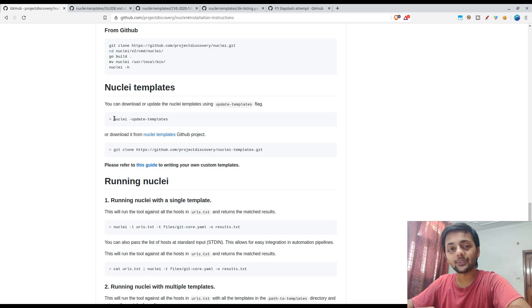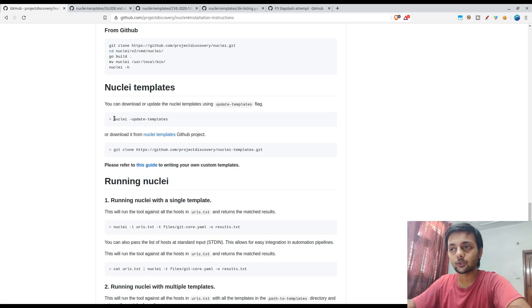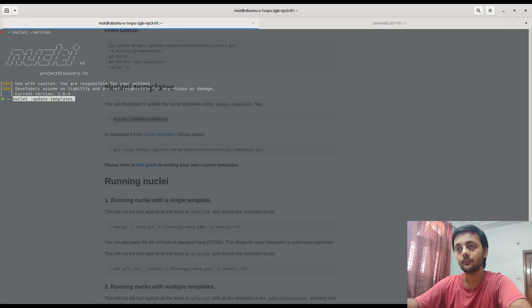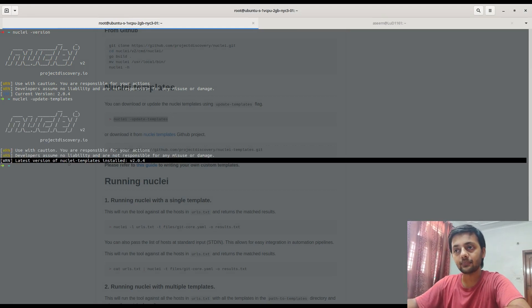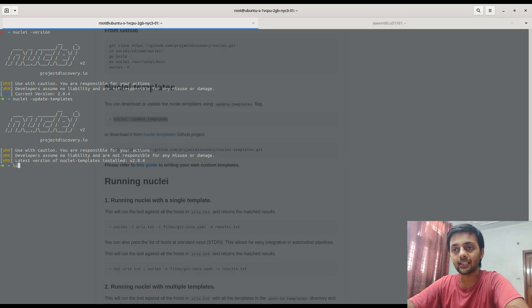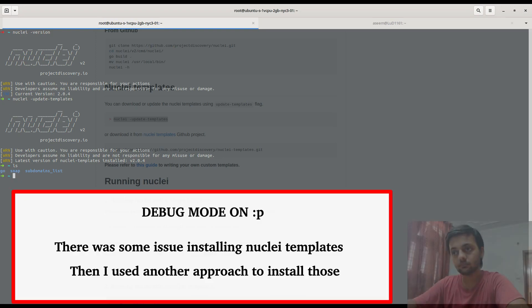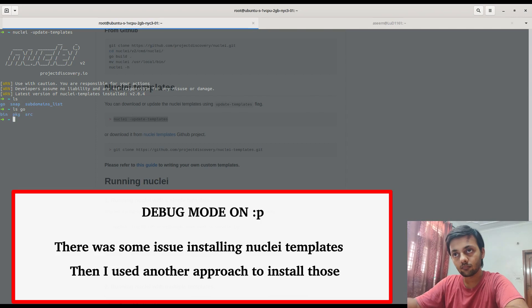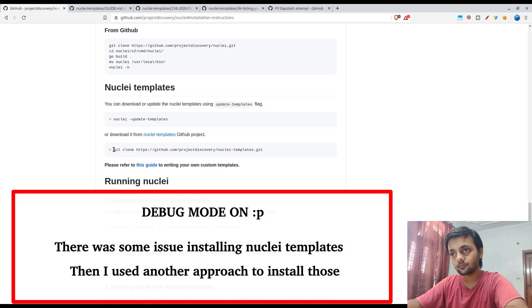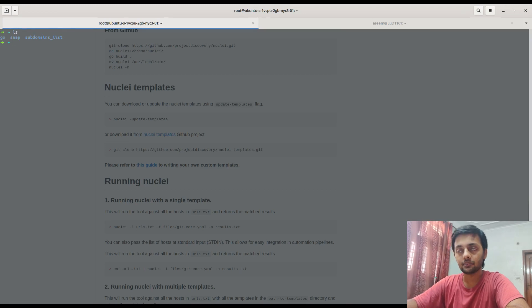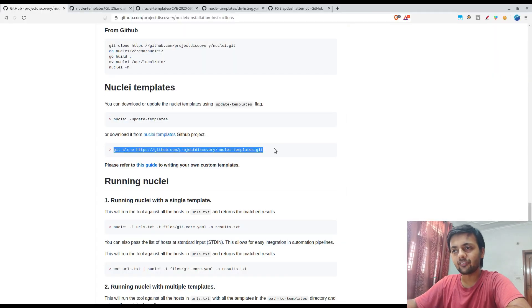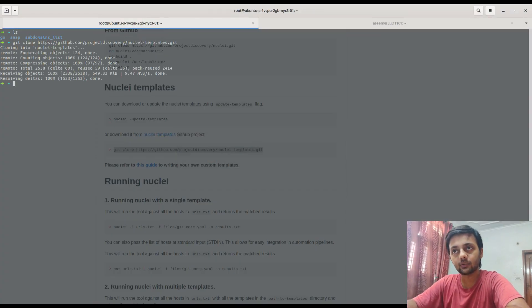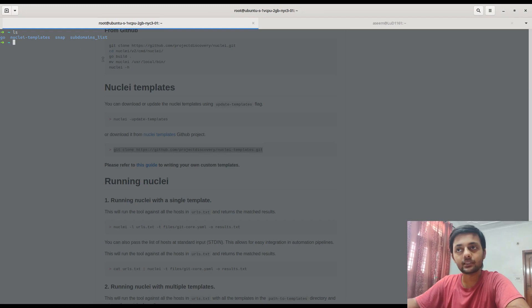The first thing that you need to do after setting up or installing Nuclei is to update the templates, because currently you won't have any of them. Run this command. So the latest version of the Nuclei templates is installed. Just to check whether it has been installed or not, do an ls in the current directory. The latest version should have been here in the current directory. There's some issues, so if you are facing that issue you can just download it by copying this command - git clone nuclei-templates. So here the templates should be there, the nuclei-templates.